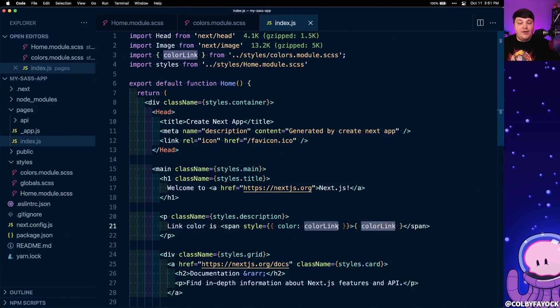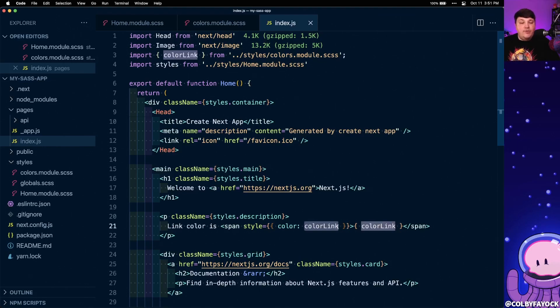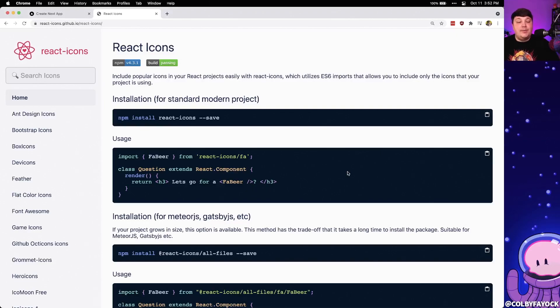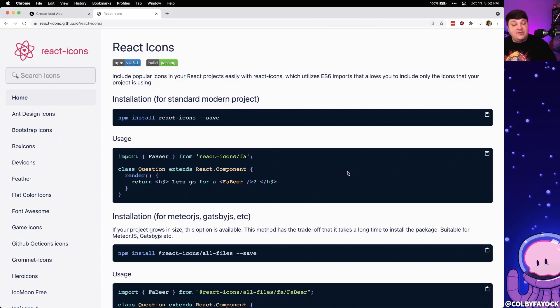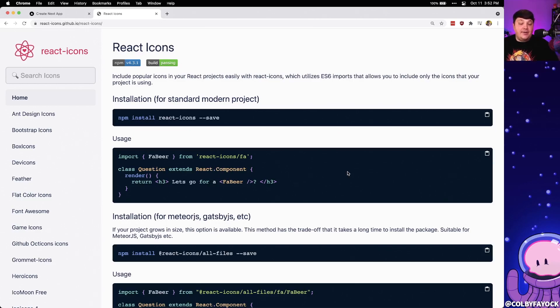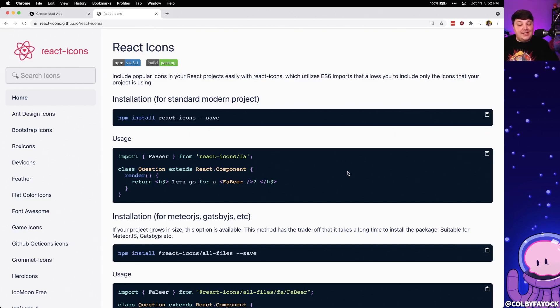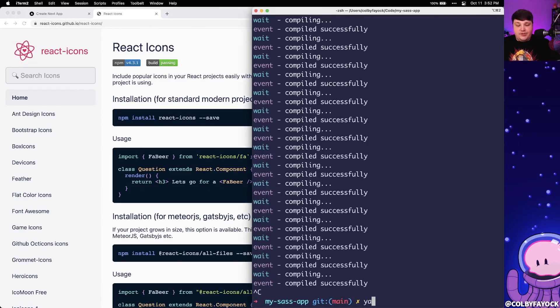But how can we use this in a practical example such as what if we want to use that color value as a React prop? To test this out, I'm going to use React icons, which is an awesome React component library full of a wide variety of SVG icons that we can easily add to our app. And one of the cool things is we can pass in a prop of color, which allows us to easily change the color of that icon.